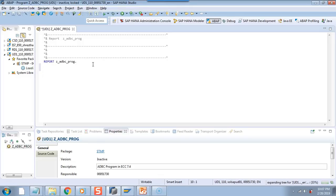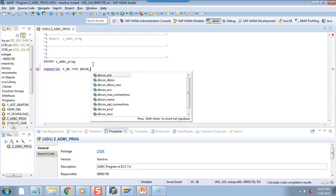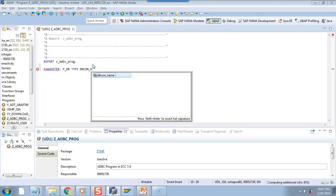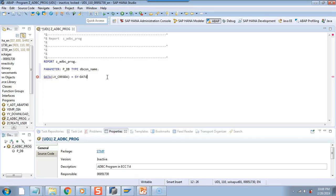I will create the selection screen parameter. I will say p_db, type dbcon_name — it was name, I think you can try this. And yeah, it shows dbcon_name. So this is the selection screen. Last time we declared the data for the date. So this time we will do an inline declaration — data equal to sy-datum. So this sentence is creating a field of type sy-datum and putting the value sy-datum, so it will have today's date.